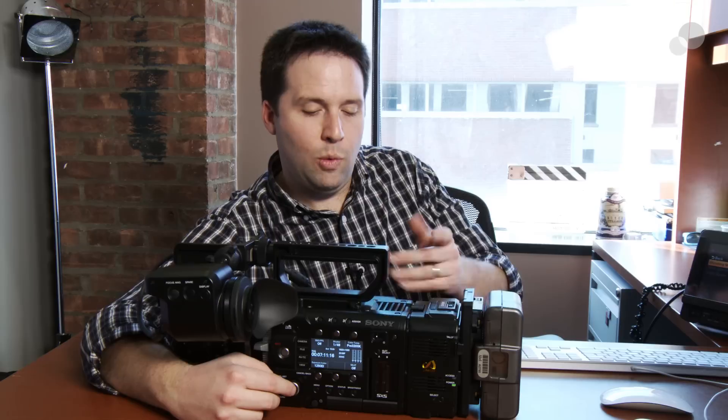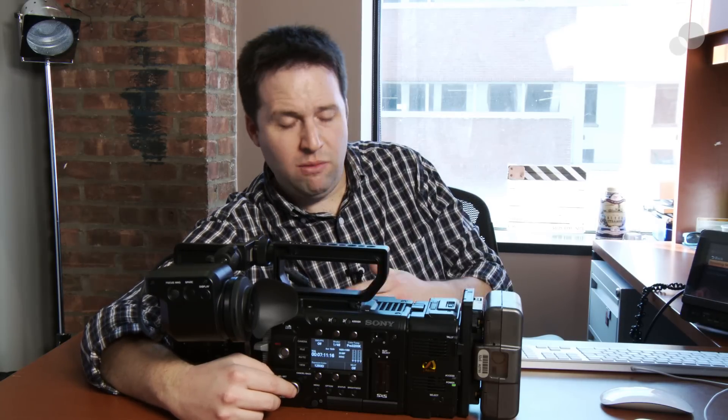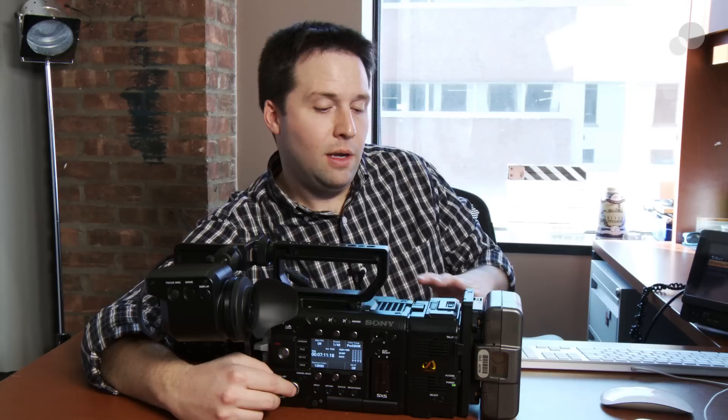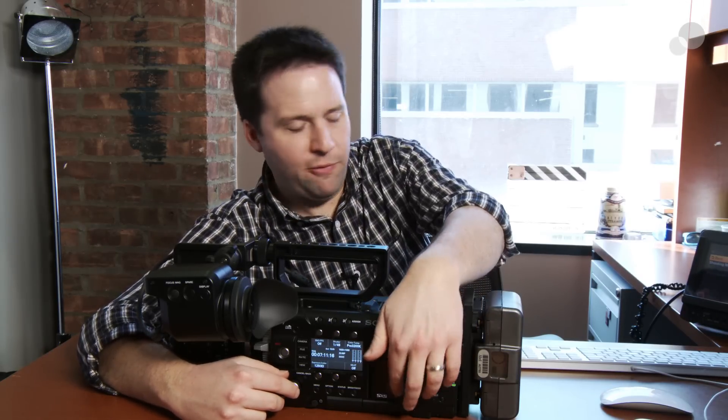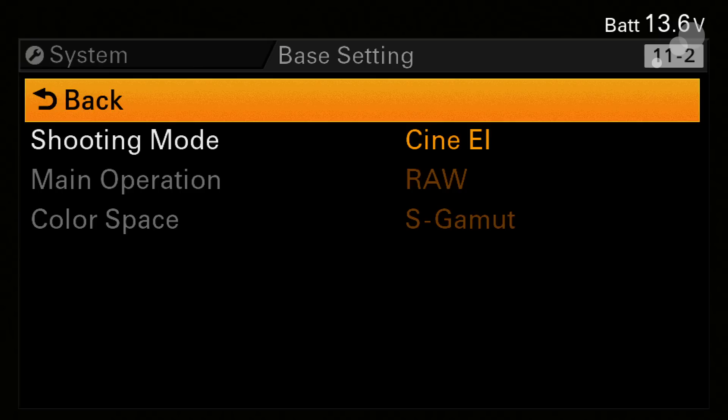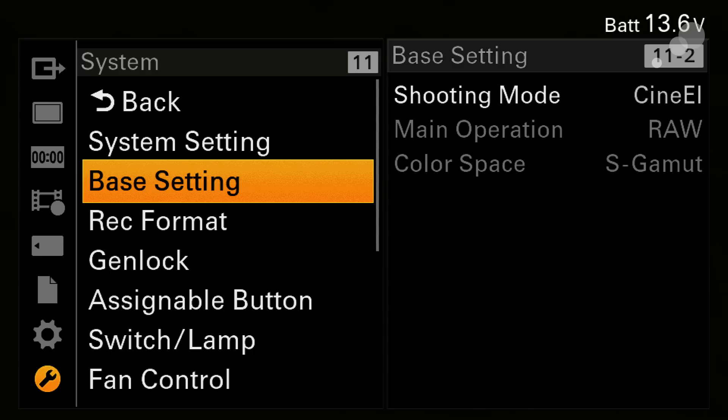So I can do both raw and SxS recording at the same time with the SxS having this lookup table baked into it. The SxS card will take that look in 1080 let's say in XAVC or MPEG-2 and I can have a nice offline edit at the same time I record that raw data. Additionally the SDI outputs will have that look on it as well if I choose to. And by the way also here you see the main operation now is listed as raw and the color space is S gamut. That's the full color space of the camera in 55.